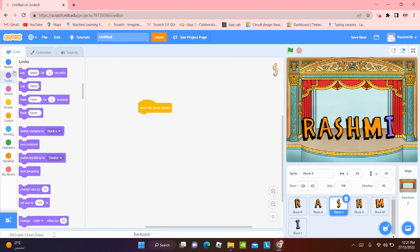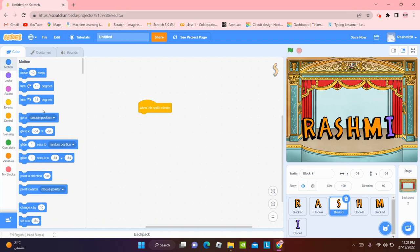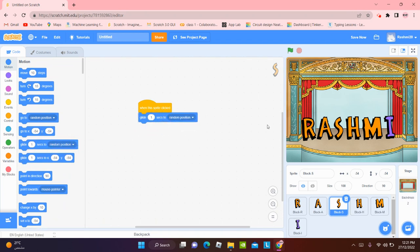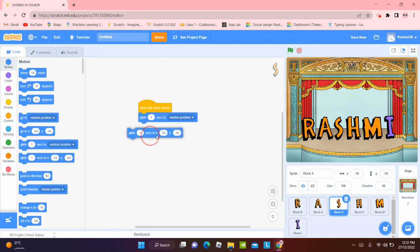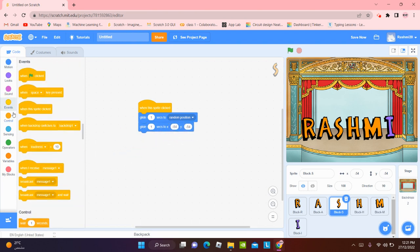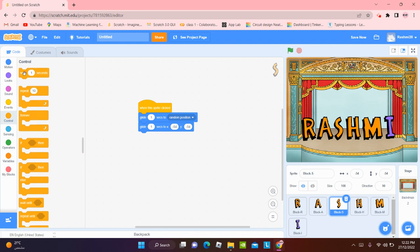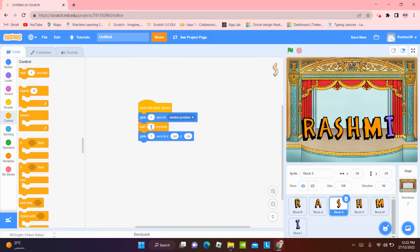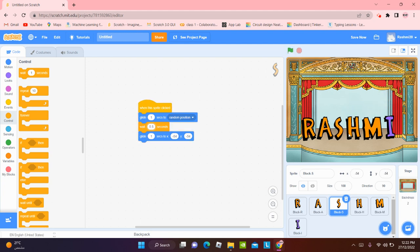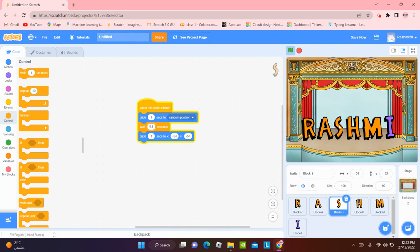I'm going to make it glide to a random position. So first from glide one second to a random position and then back again here. And that we're going to add 0.5 seconds wait. And when this sprite is going to be clicked, it's going to go to a random position and come back. Random position, come back. Random position, come back.